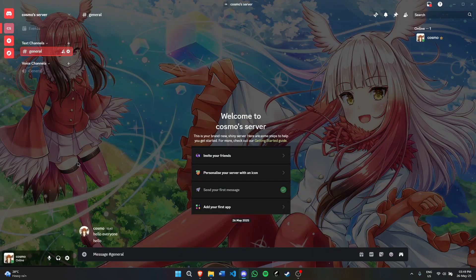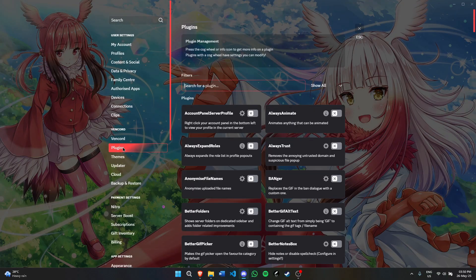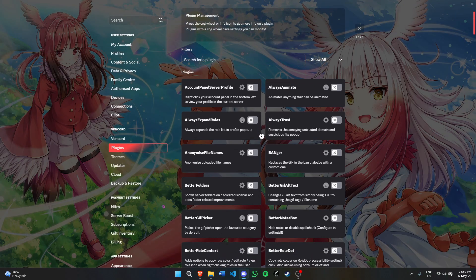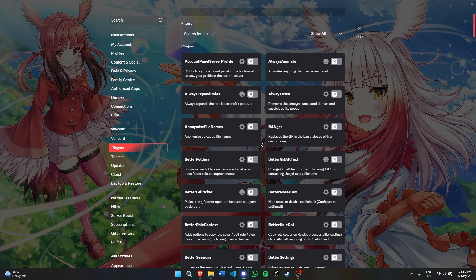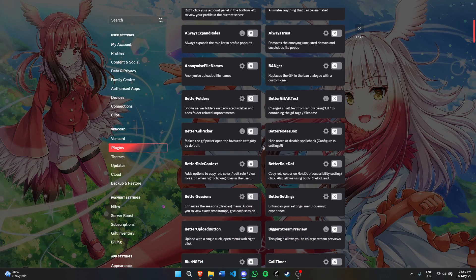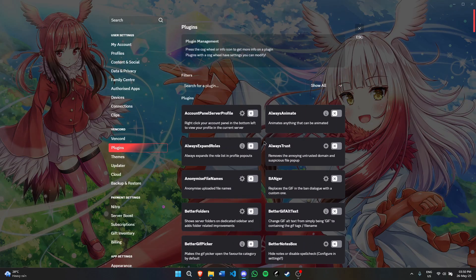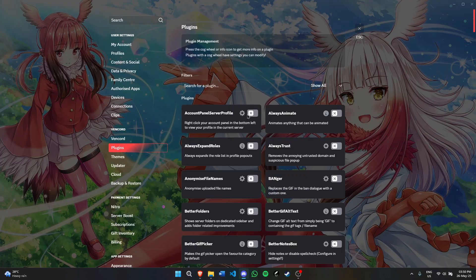To install plugins, which add new features to Discord, click on user settings, then go to plugins. You'll see a lot of plugins right here. We can select any one of these. I'll show you the ones I have installed.